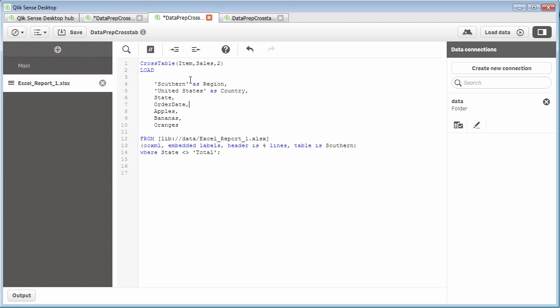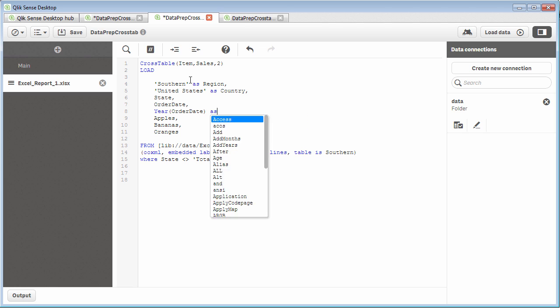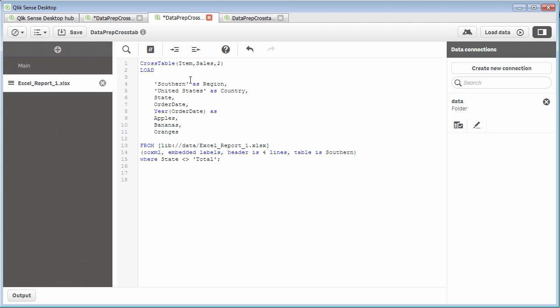If I wanted to increase the number of dimensions, utilizing a function to get time data, such as year or month, and all I had was order date, I could utilize the order date field and then use the function year, for example, with the order date as an argument...